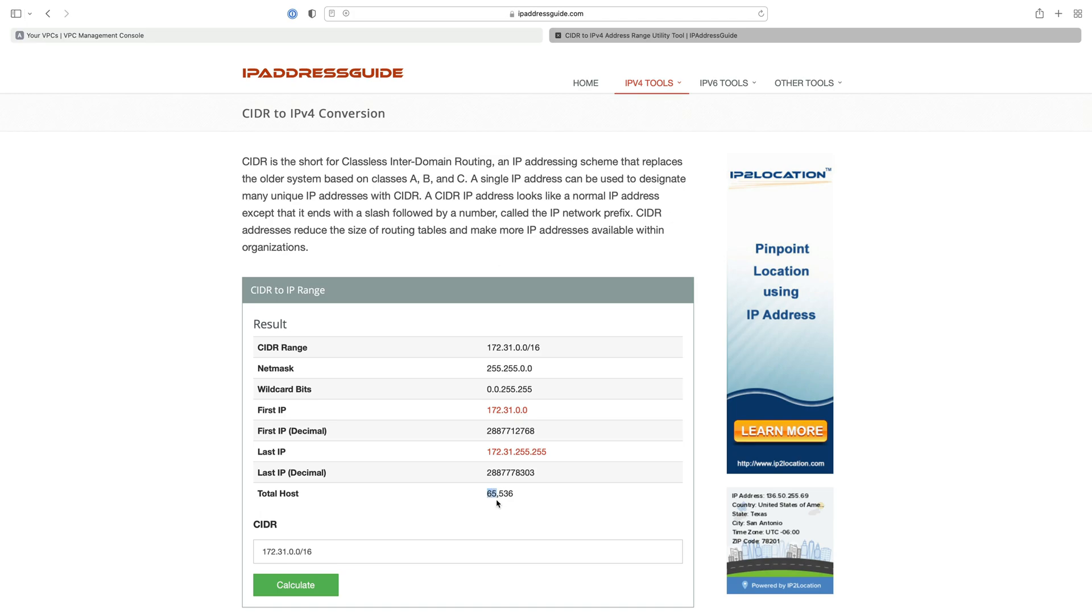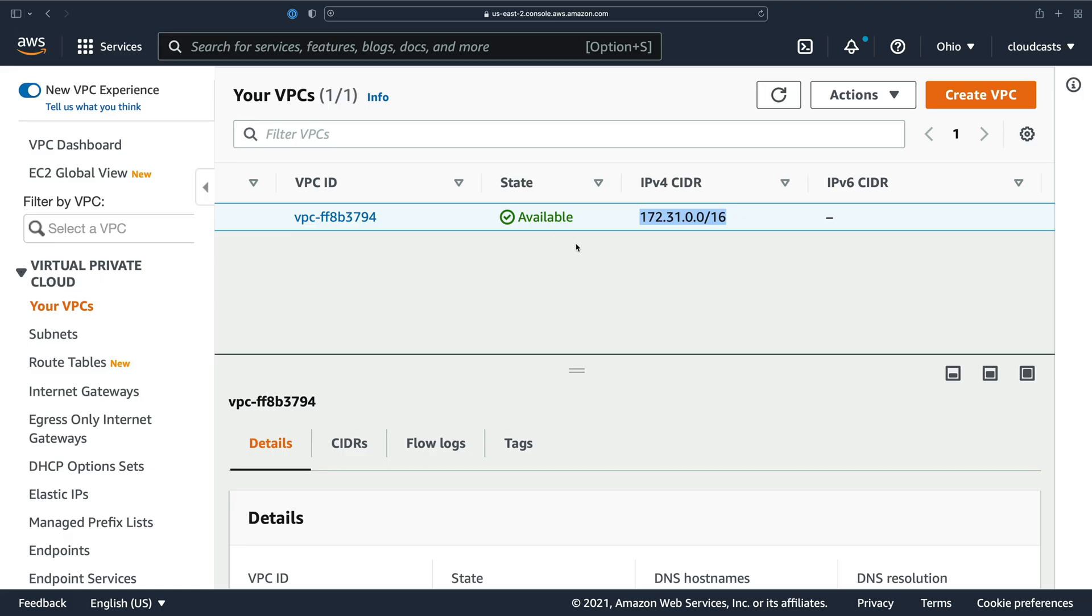It's quite a lot, right? 65,000 IP addresses available technically. So that is the VPC.